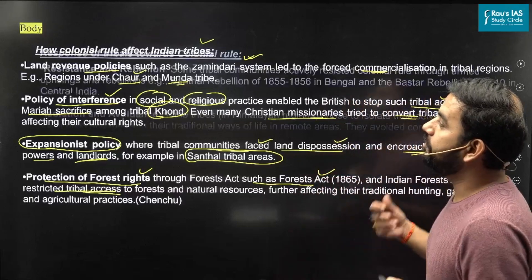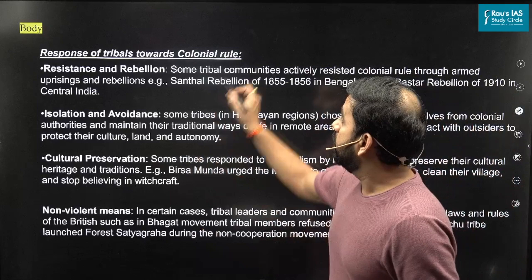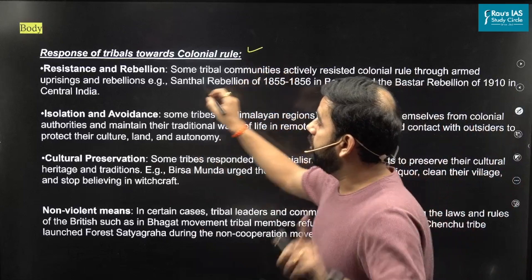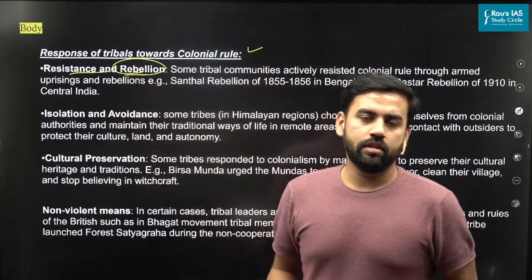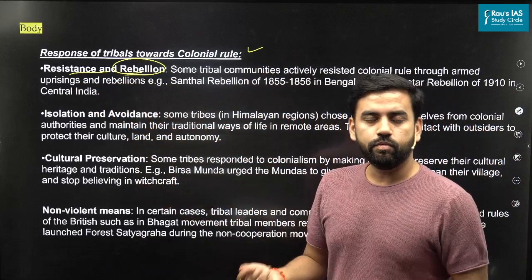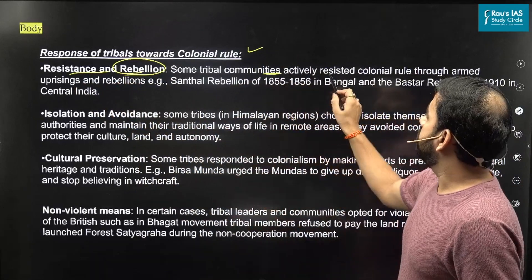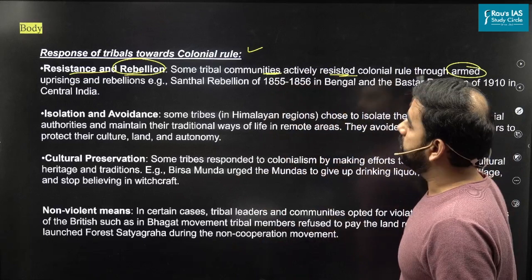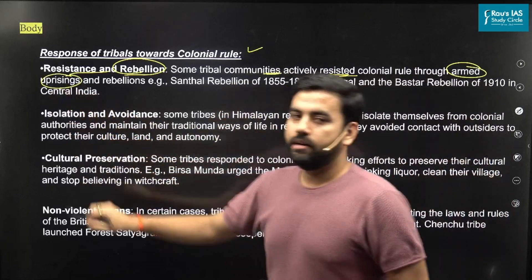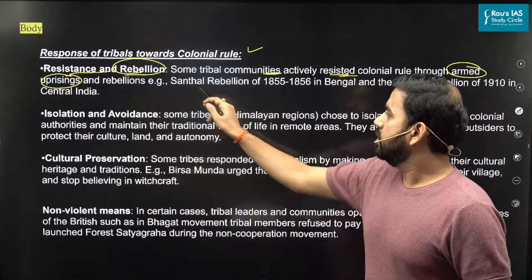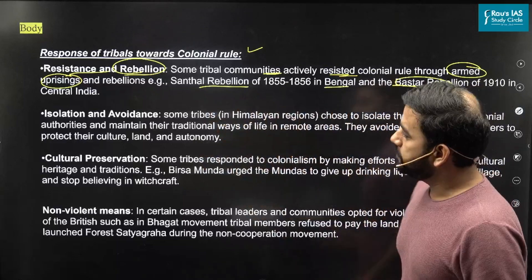Now, how did they respond? This is the second part of the answer. Number one: resistance and rebellion, which includes battles, wars, and revolts. Some tribal communities resisted through armed uprisings and rebellions. We have many such examples — the Santhal Rebellion, and the Bengal and Bassa rebellion.